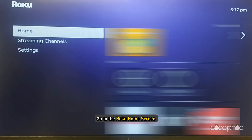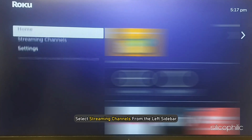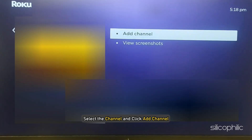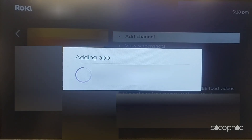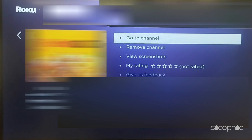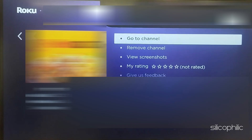Restart your Roku device to ensure the changes take effect. Now go to the Roku home screen and select Streaming Channels from the left sidebar. Search for the channel you want to reinstall, select it, and click Add Channel. If prompted, enter your PIN or confirm the installation. Click OK to confirm. If the channel requires login credentials, you may need to sign back in after reinstalling. If the above steps do not work, perform a factory reset on your Roku device and then reinstall the channel.